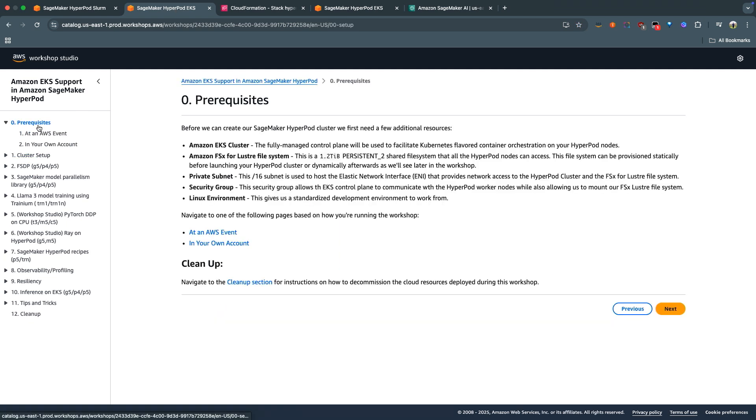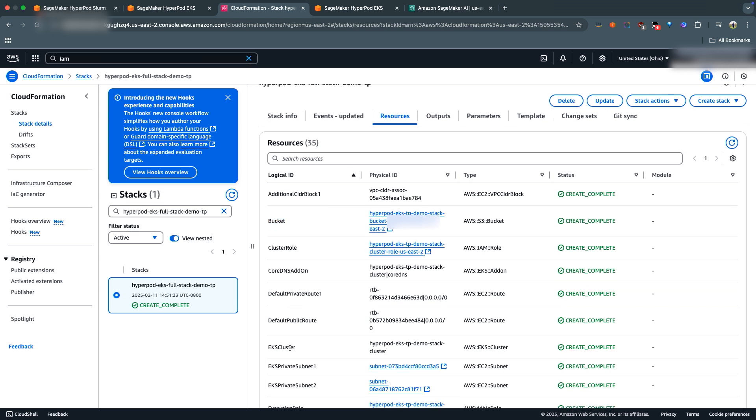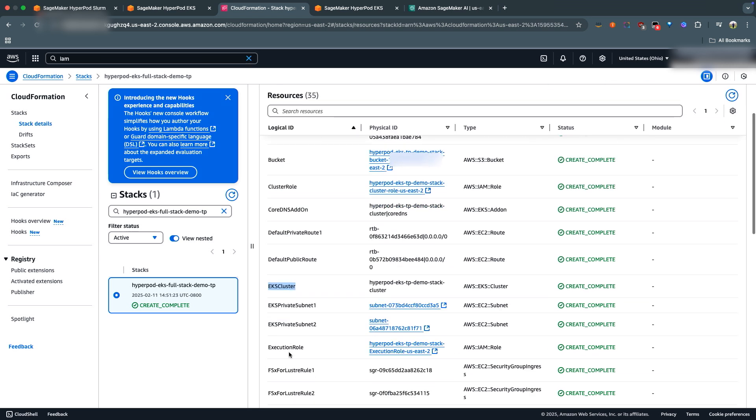As I discussed during my presentation, the first step is actually creating a CloudFormation stack, which, as you can see, is completely created on my end. Some of the resources that I created are the S3 bucket, your EKS cluster, and then all your networking resources like your private subnets, your public subnets, your VPCs, your file system, and your execution role.